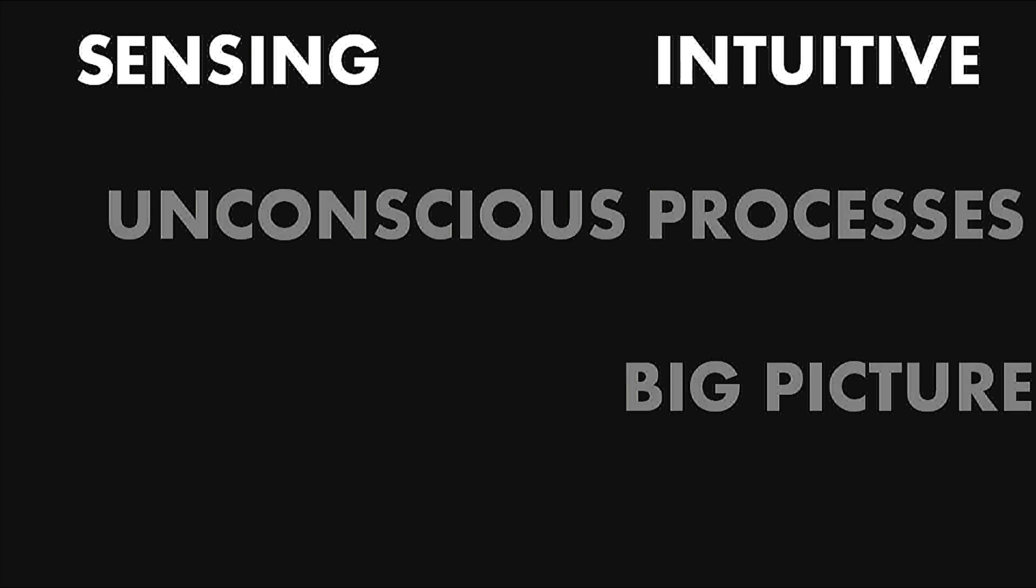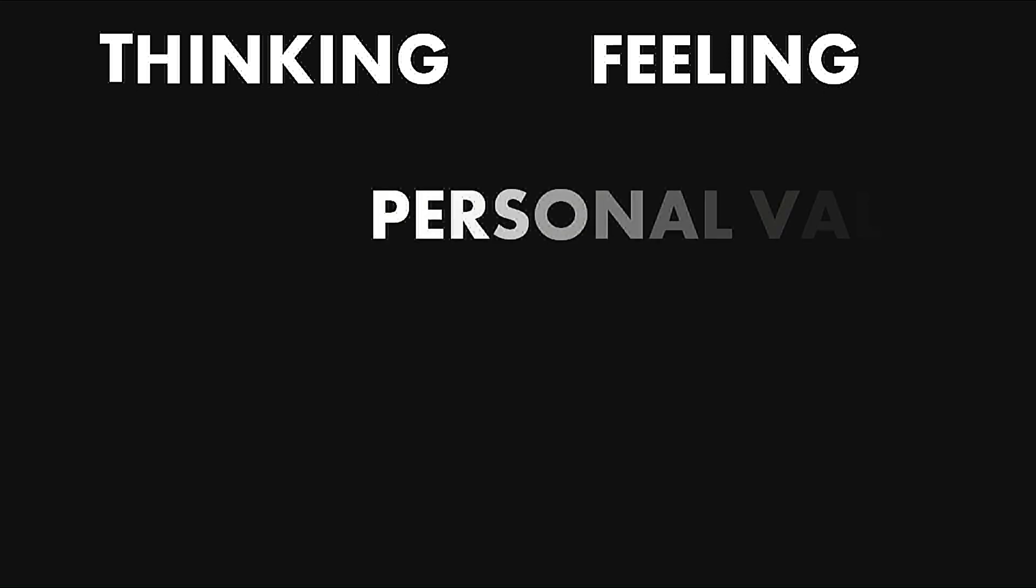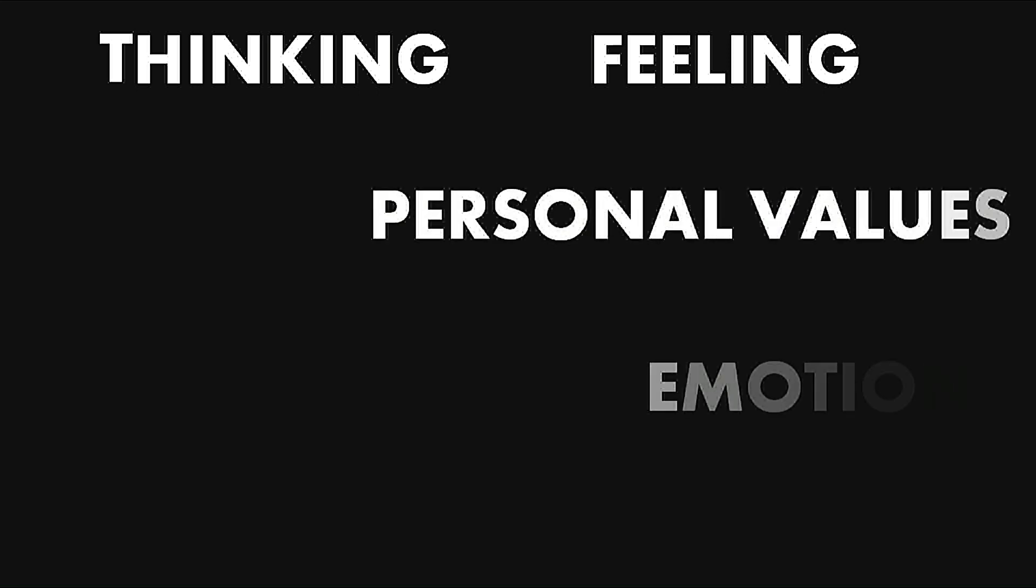Then we have T and F: thinking and feeling. Thinkers use logic and reason to handle problems and make decisions. Feeling types, on the other hand, rely on their personal values and emotions when handling problems and making decisions.